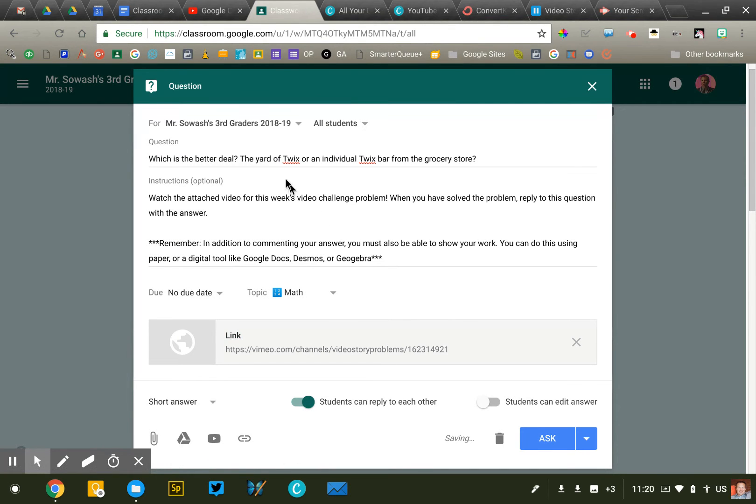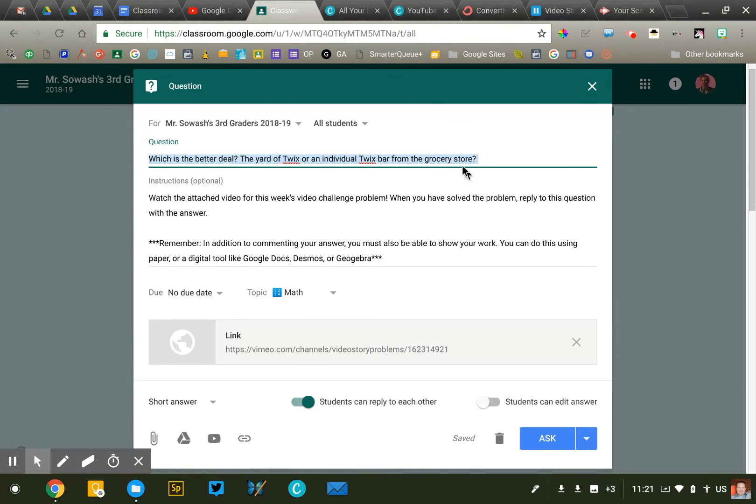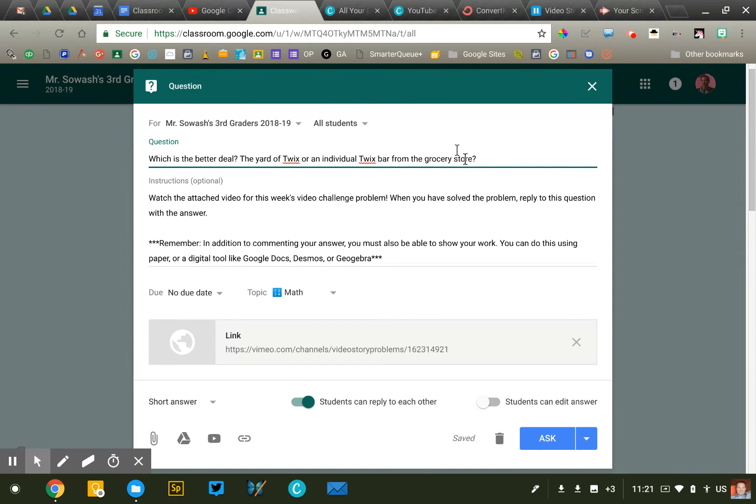Now the question is pretty simple. Which is the better deal? The yard of Twix or an individual Twix bar from the grocery store? Now most of the information that a student will need to answer that question is in the video. However, there are some things the students will need to research. They're on a computer connected to the internet and they have everything they need to actually complete that research.